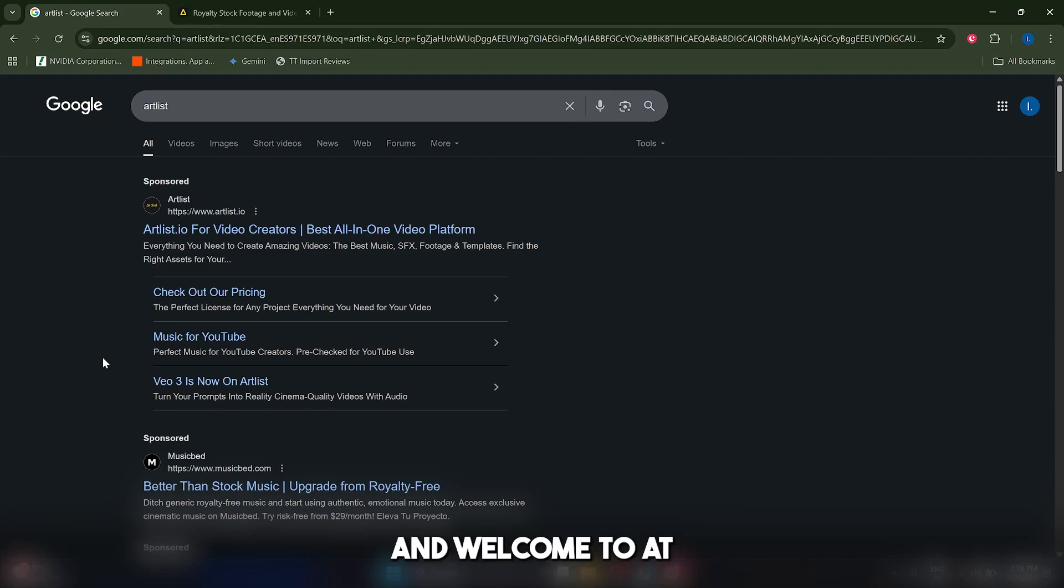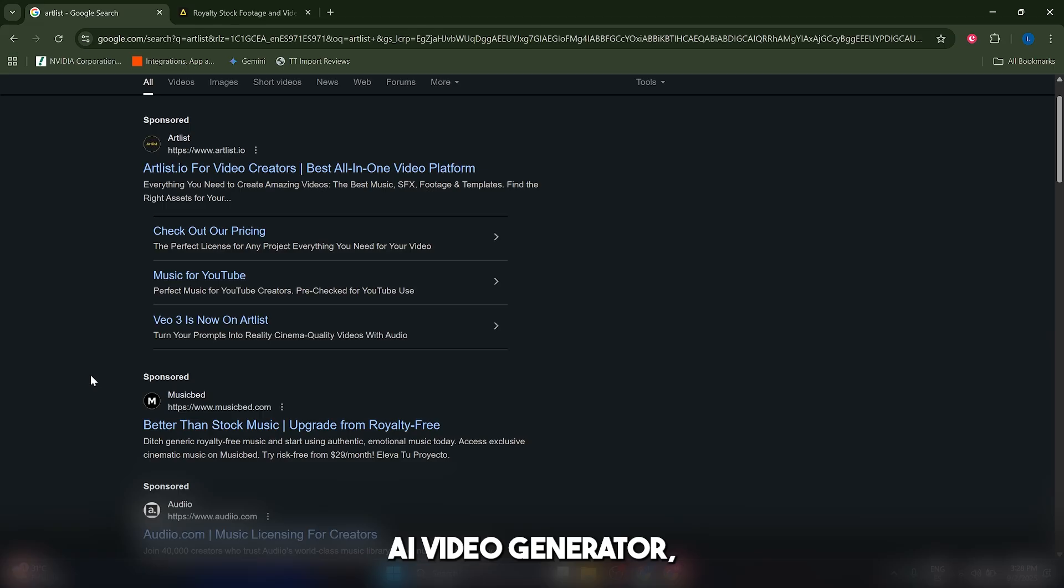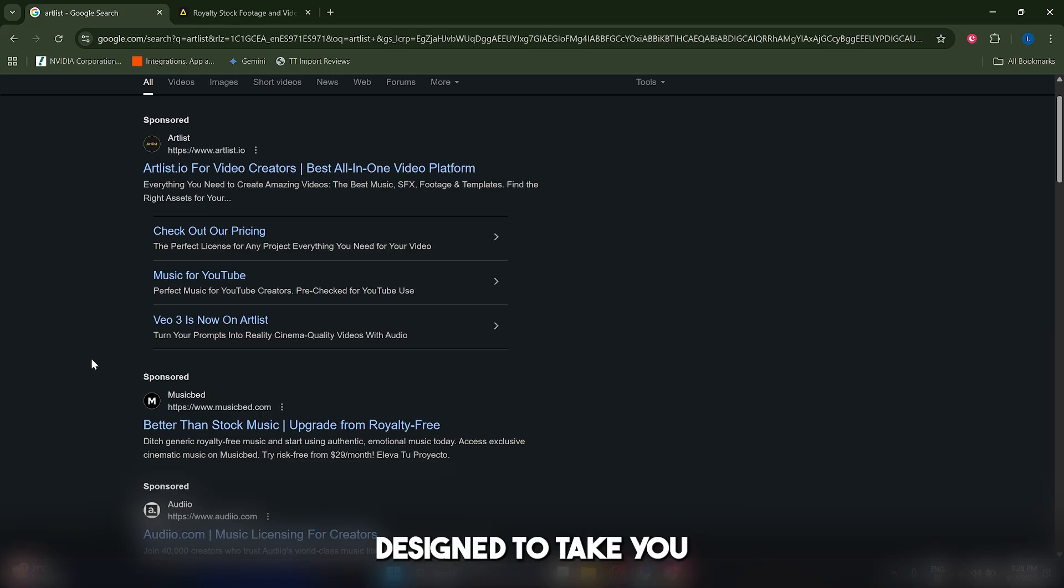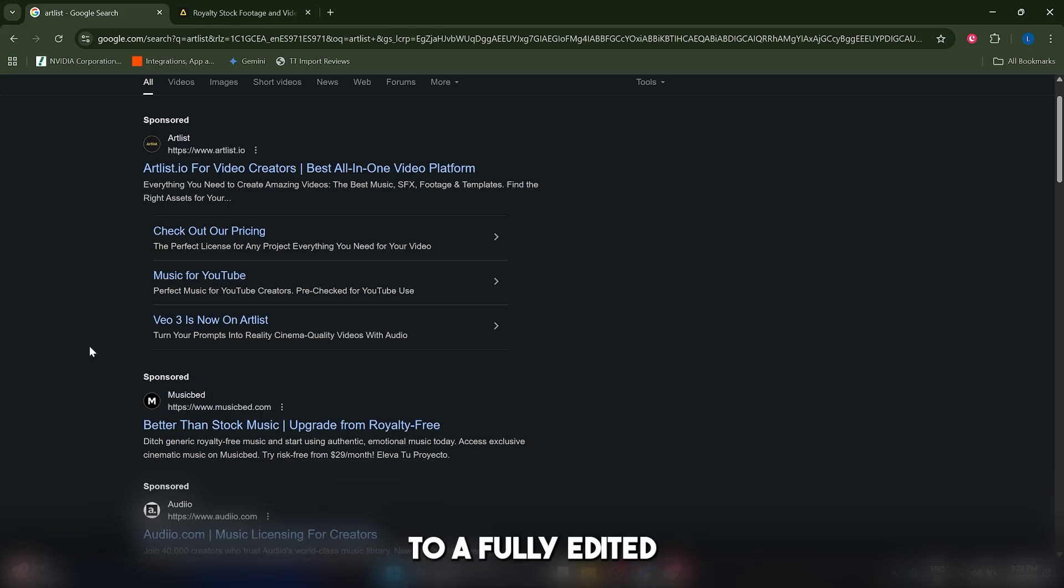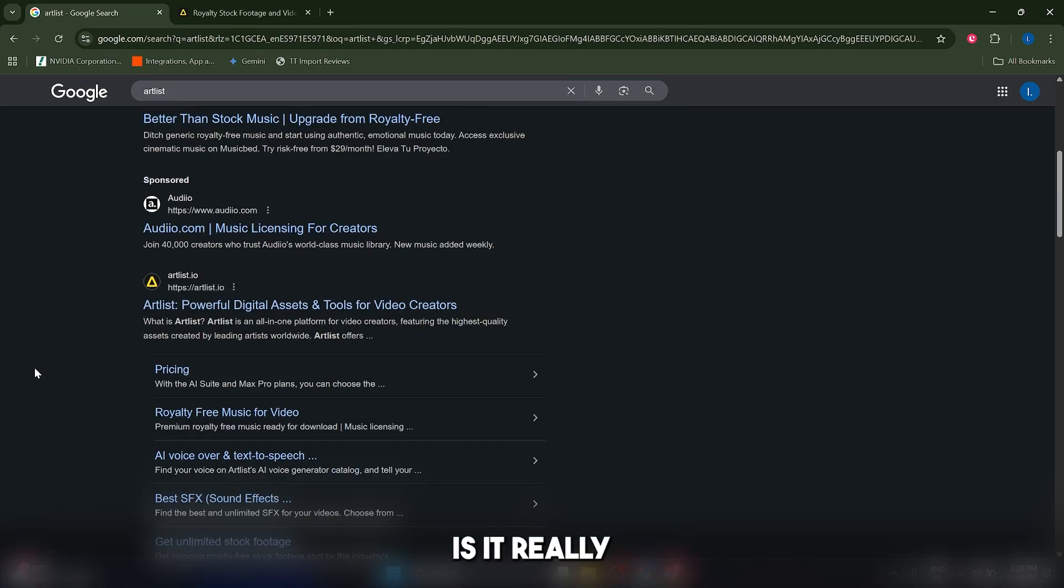Hello creators and welcome to what could be the future of video editing. This is Artlist AI Video Generator, a tool designed to take you from a simple idea to a fully edited, sound designed, and color graded video in just a few minutes. Is it really that simple? Let's find out.